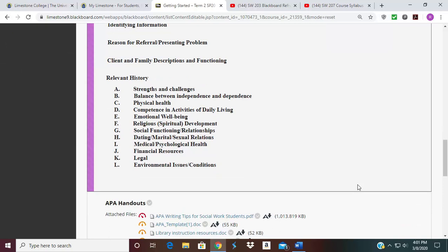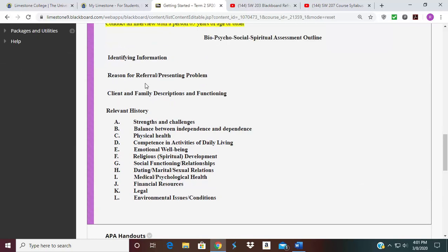The outline for your paper is as follows: identifying information about the client; the reason for the referral or presenting problem; the client's family description and functioning — who is in the family; then reviewing history; strengths and challenges; balance between independence and dependence; and physical health competencies and daily living. It's a list of things you need to ascertain information on to assist you with your paper. As I said in the syllabus, by week two each of you should already have a person that you want to interview.